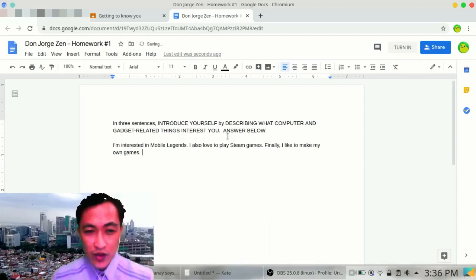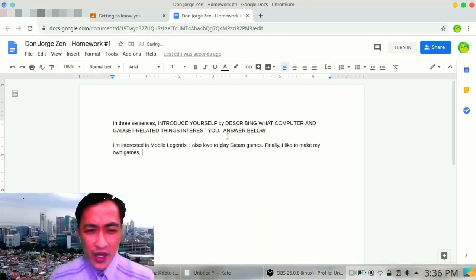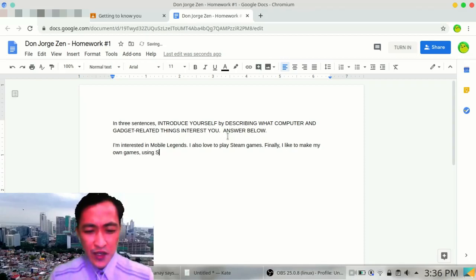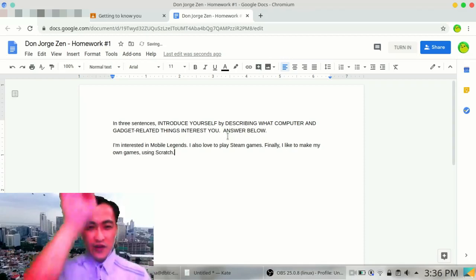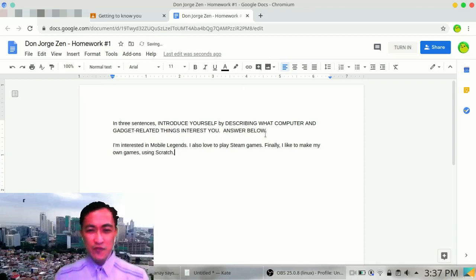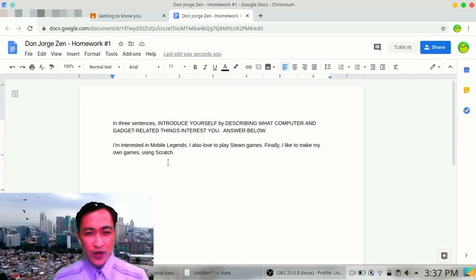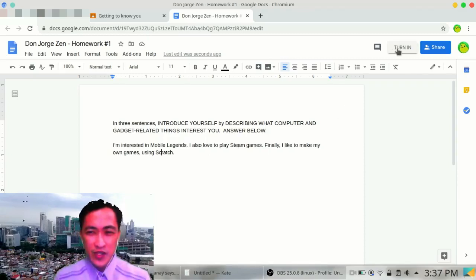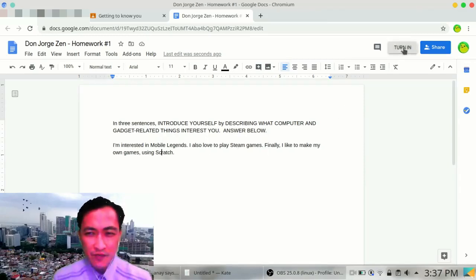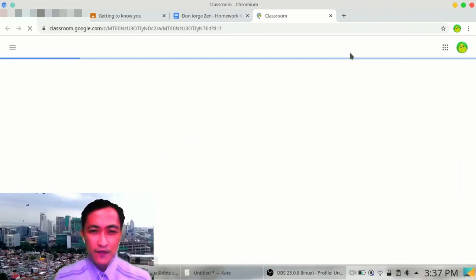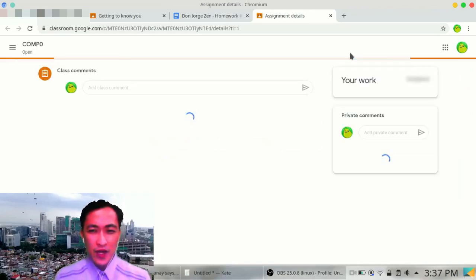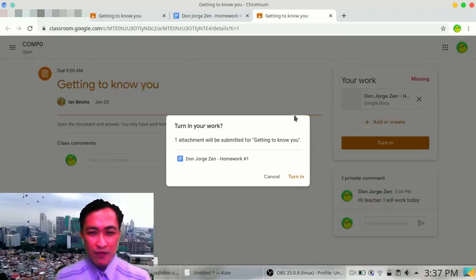Well, that's just an example. I also love to play Steam games. Finally, I like to make my own games using Scratch. So, I guess, one, two, three sentences. Perfect. Now, I can turn it in. Just click, turn in. And, voila. It's already submitted.